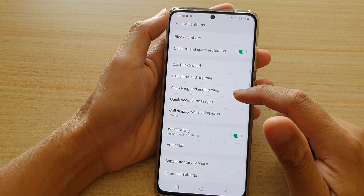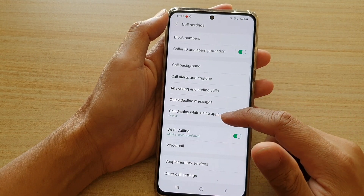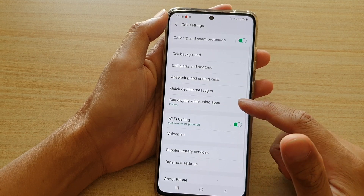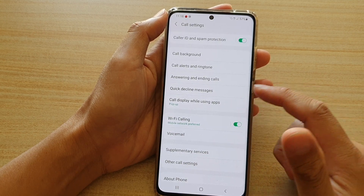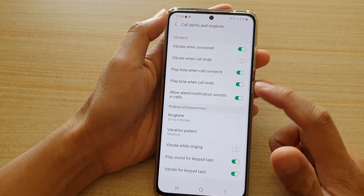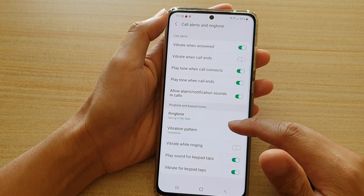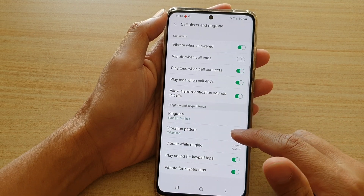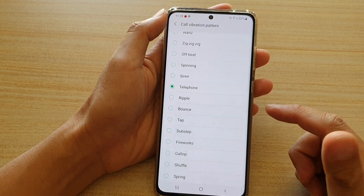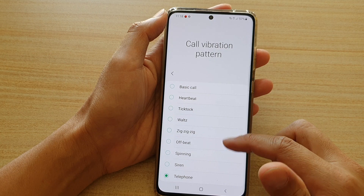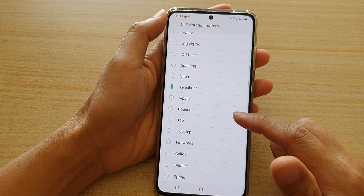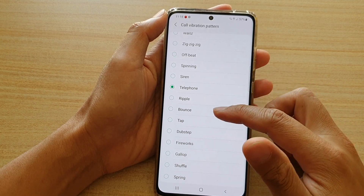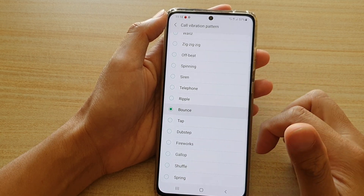Next, in settings you want to go down and tap on call alert and ringtone. Then go down and tap on vibration pattern. From the list here you can go and select one of the vibration patterns that you want to use.